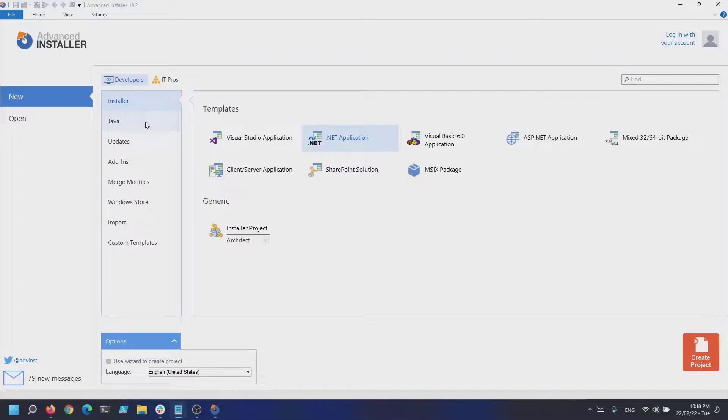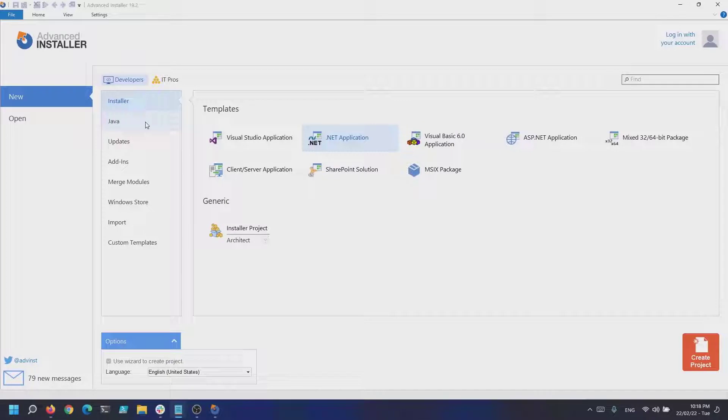Advanced Installer makes it easy to define and manage Java products. In this tutorial we will have a look on how you can create a Java product installation.